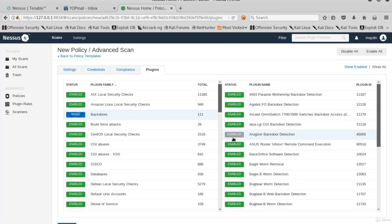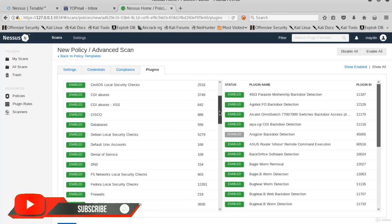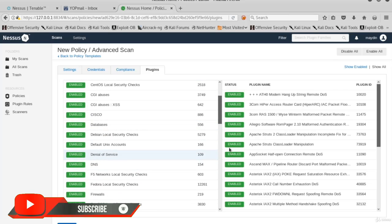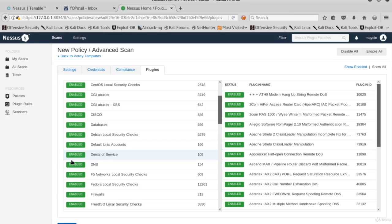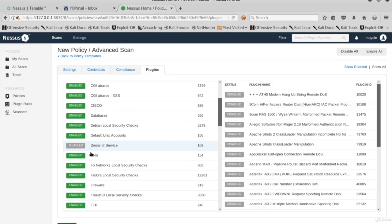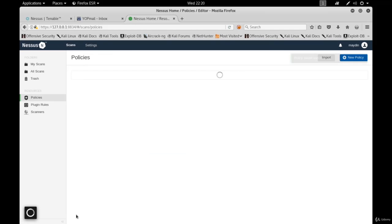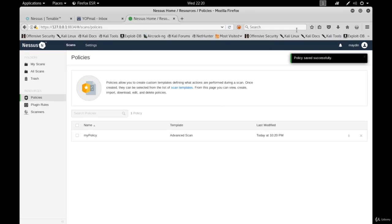You can click on Enable next to a plugin to disable it. Or if you want to disable an entire plugin family entirely, for example, denial of service, click on Enable Label next to the name of the plugin family. Click Save. And now we have our own scan policy.